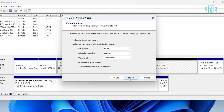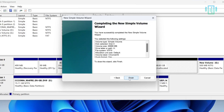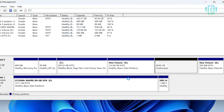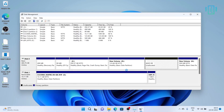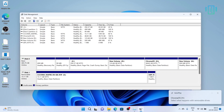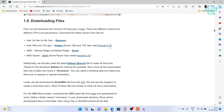Just click Next and Finish, and now we have a 48 GB Chrome OS drive ready. Let's move on to the next process, which is to download some files.